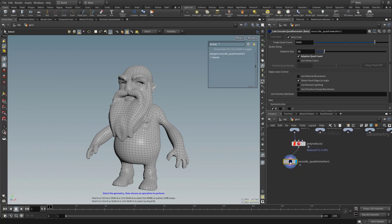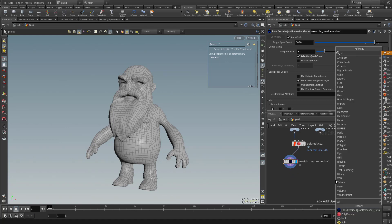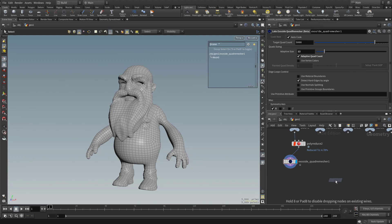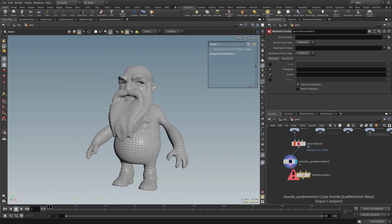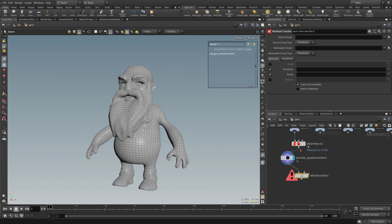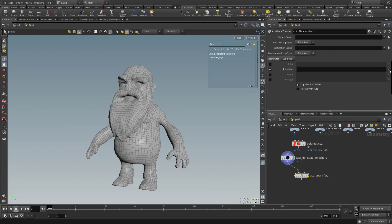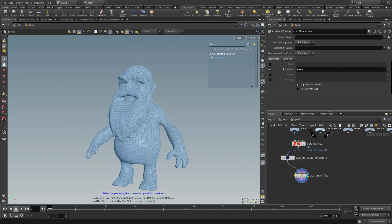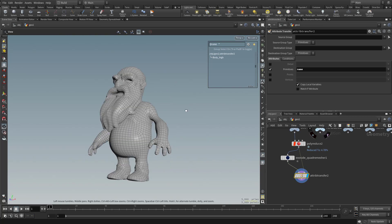Before we move on, you're gonna see that ExoSide got rid of our name again. We already know how to fix that — let's type in attribute, hit Tab and type in attribute transfer. We want this result to be the output of the attribute transfer, but we wanna maintain the name that was in our poly reduce. We'll go ahead and turn off points and primitives, then choose name. And now if we click on this one, we have our body high back for this asset.